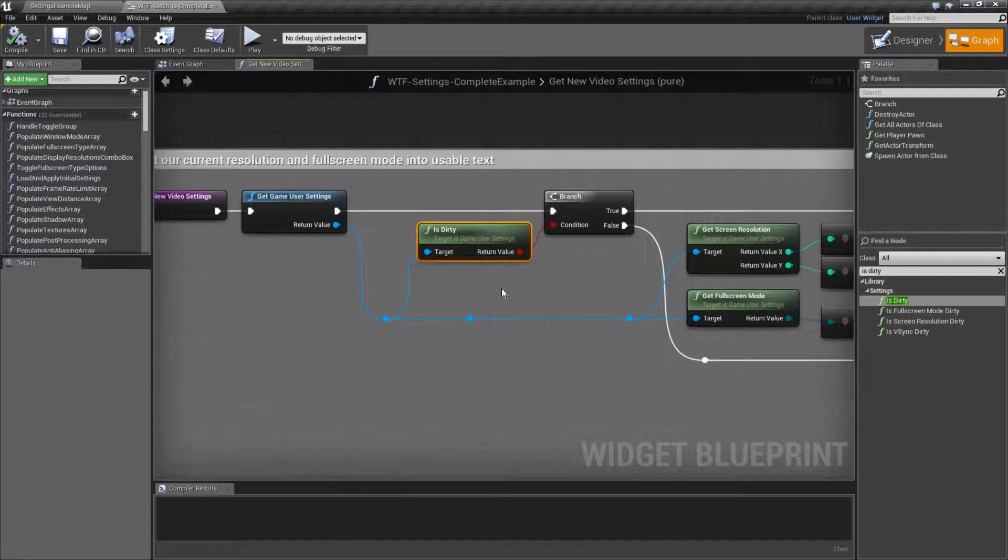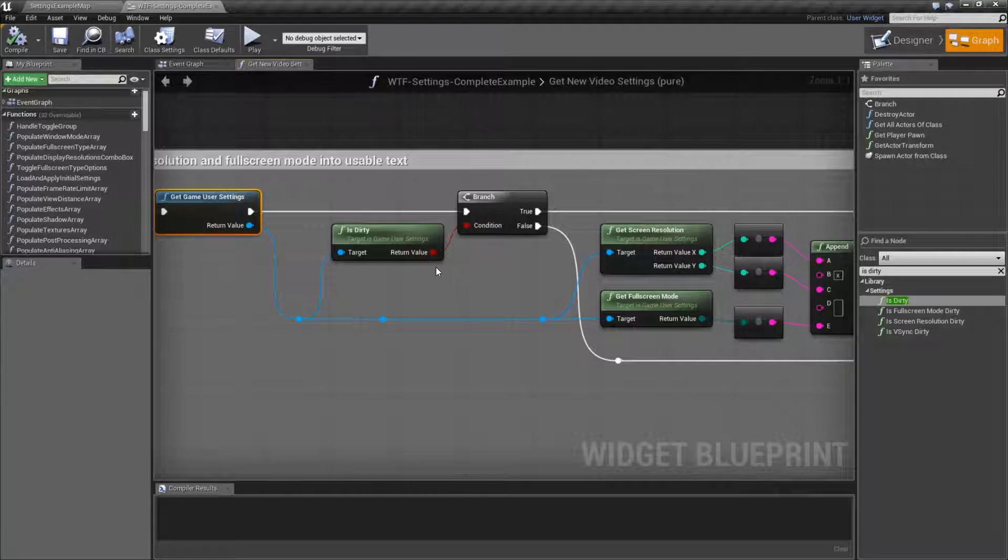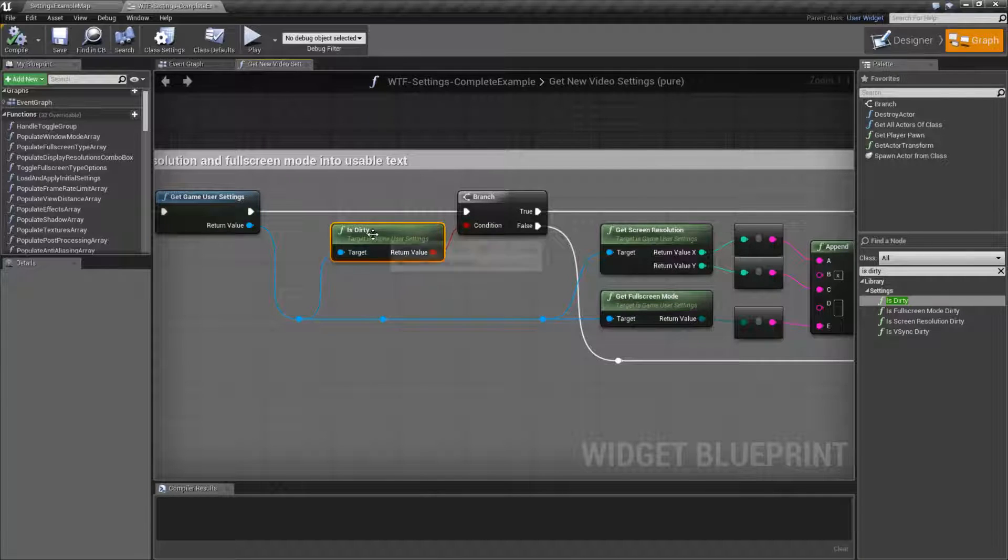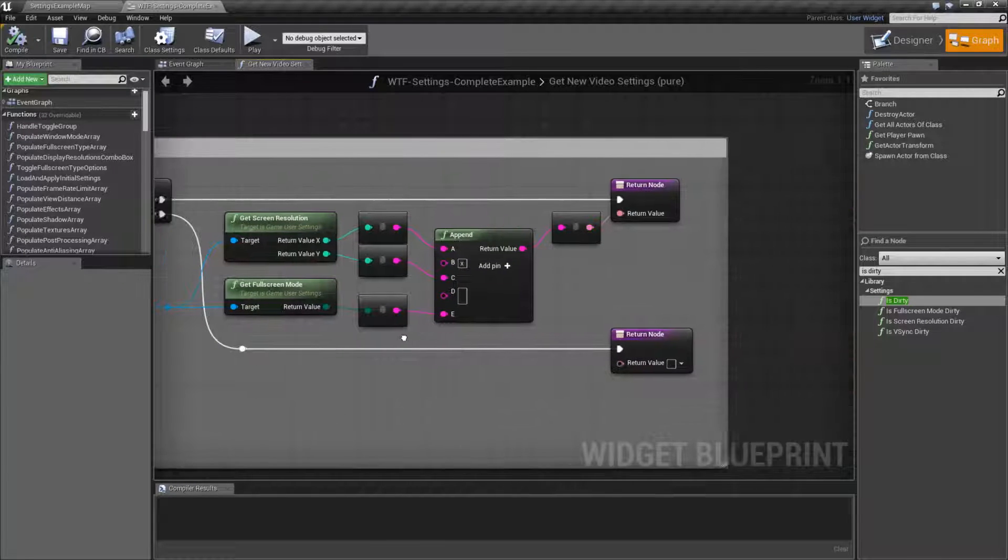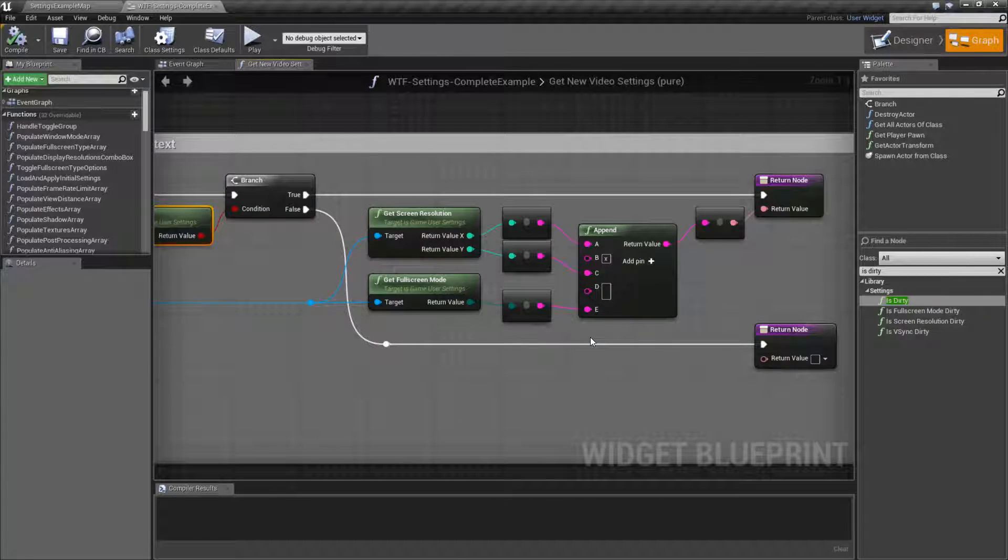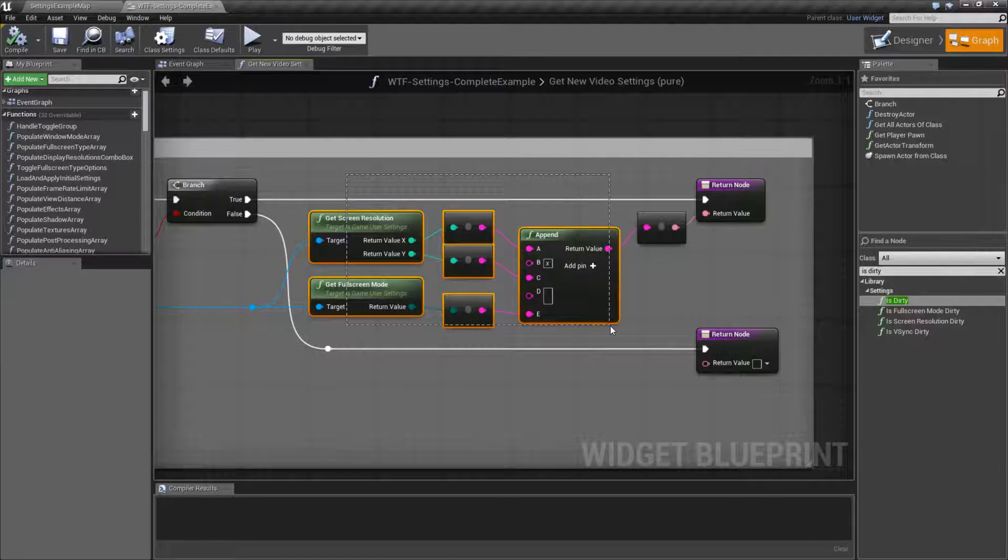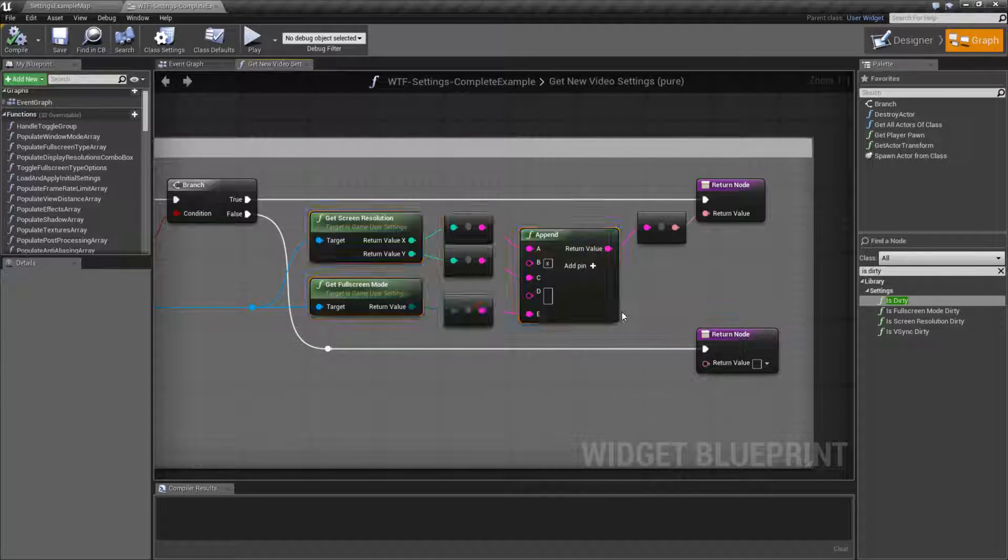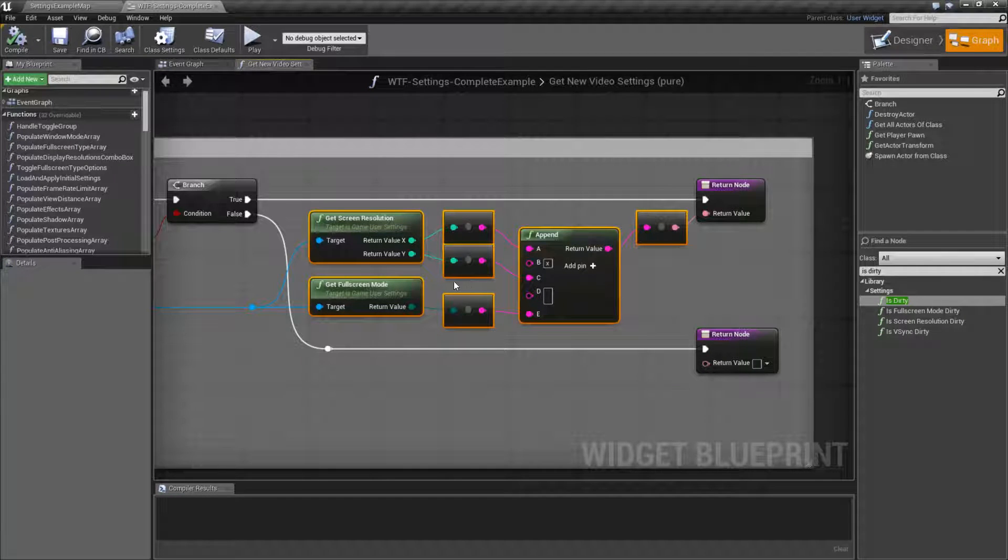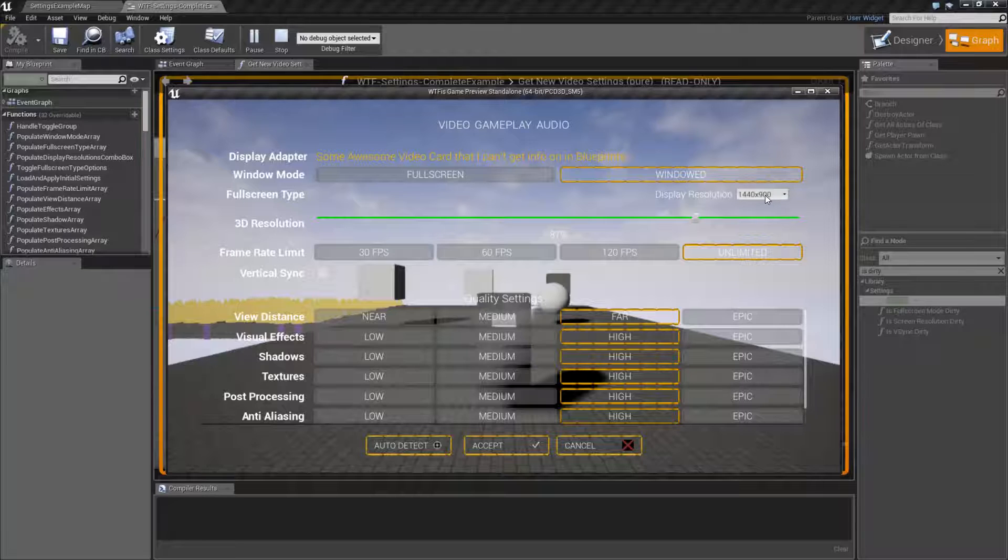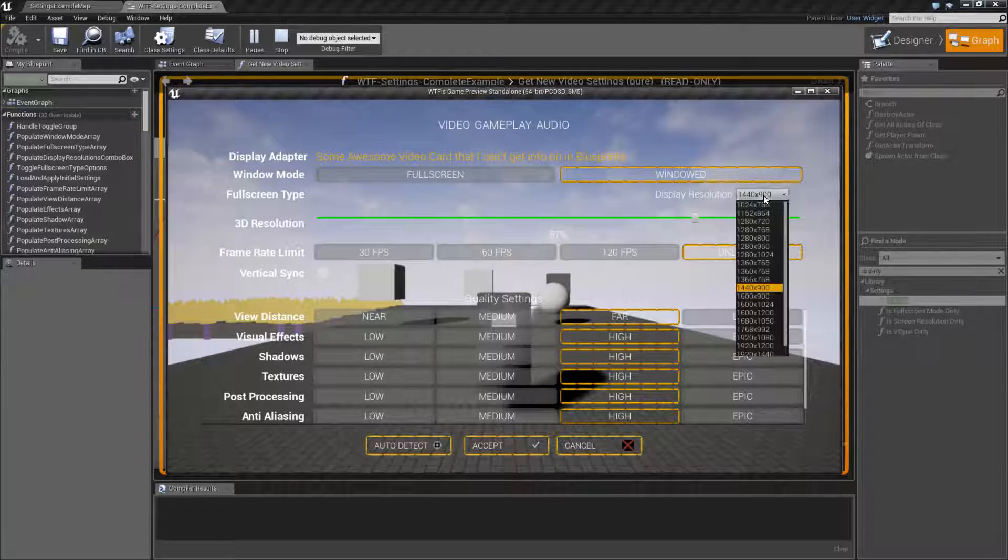So what I'm doing is getting the game user settings, checking to see if any of them are dirty by just doing Is Dirty. This is going to return back a true or a false. If it's false, I just say, okay, well, go ahead and ask them if they want to apply the settings. If it's true, I'm getting the screen resolution and full screen modes because they've now changed it. They've decided they wanted something different, and I'm asking them, are you sure you want something different? And I'm presenting them with the new resolution.